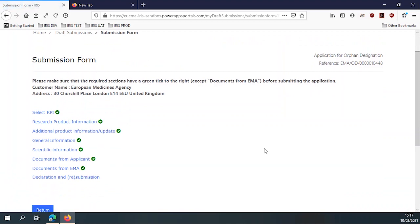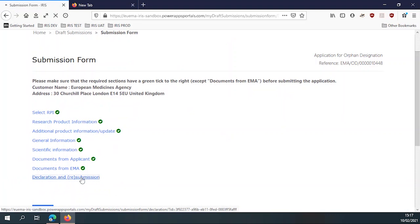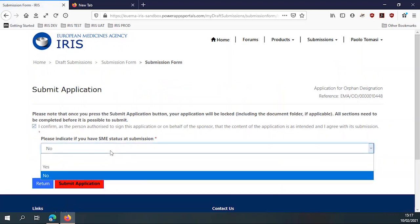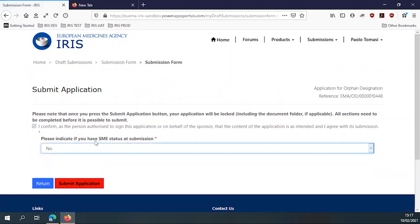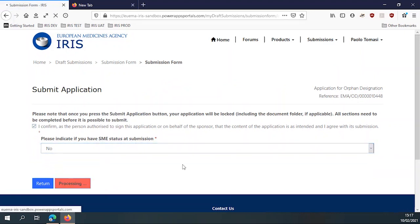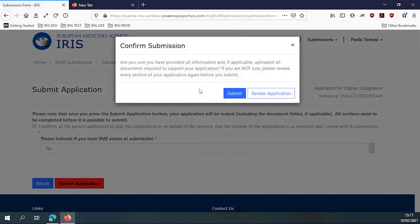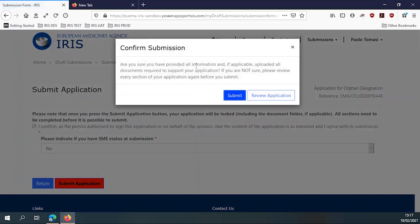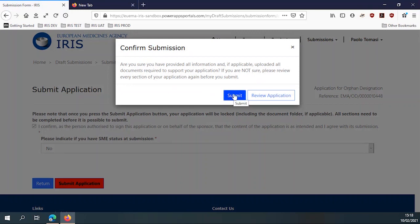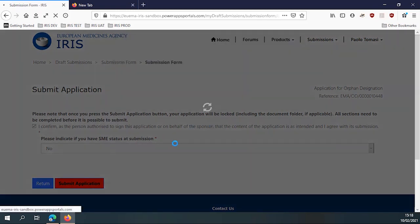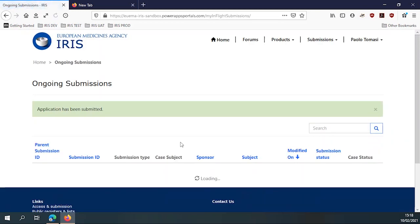And what the applicant so far has done is they've edited two records. Well, three actually, the submission record and the scientific content record. But no case record has been created so far. So we don't have a procedure yet because the applicant still has to submit. Now submitting is pretty easy. There's a confirmation here to be done. Yes, I'm authorized, etc. Then I have to specify whether I have a small and medium enterprise status at submission. Click submit. It's red. There's a further warning. Are you sure you have provided everything? If you are not, go back, review the application. If you click submit, the application will be sent to us. Well, sent to us. We can also see it before, of course, as a draft. But when an applicant clicks submit, a case record is created and everything starts. And that's the official date and time when we receive the submission from the applicant.